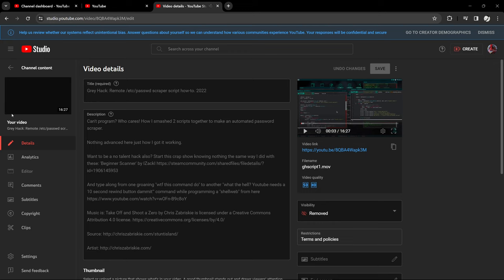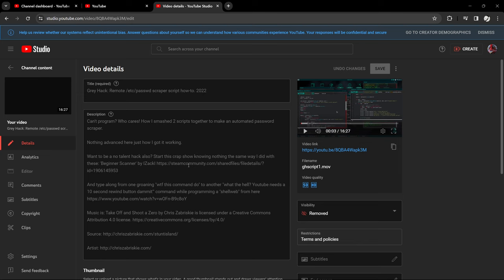This is just, all right, nothing in advance here, just how I got it working. Want to be a no-talent hack also? Start this crap knowing nothing the same way I did with these beginner scanner by Zach. It's a Steam community file. Is Steam a hacking site? No, it's a gaming site.